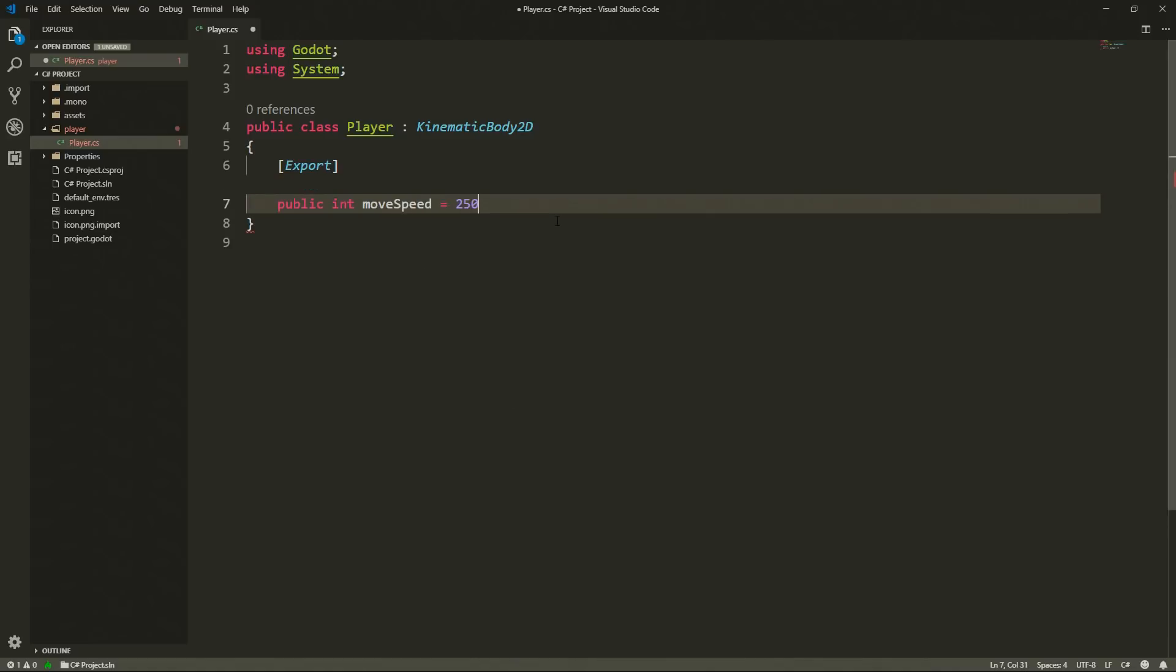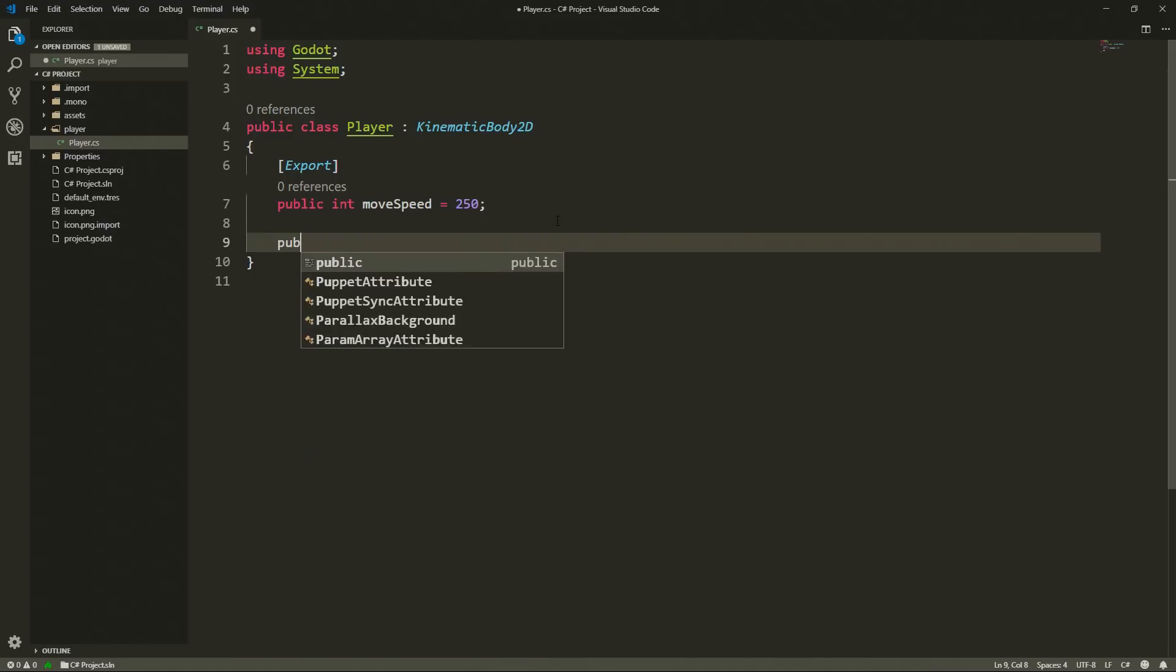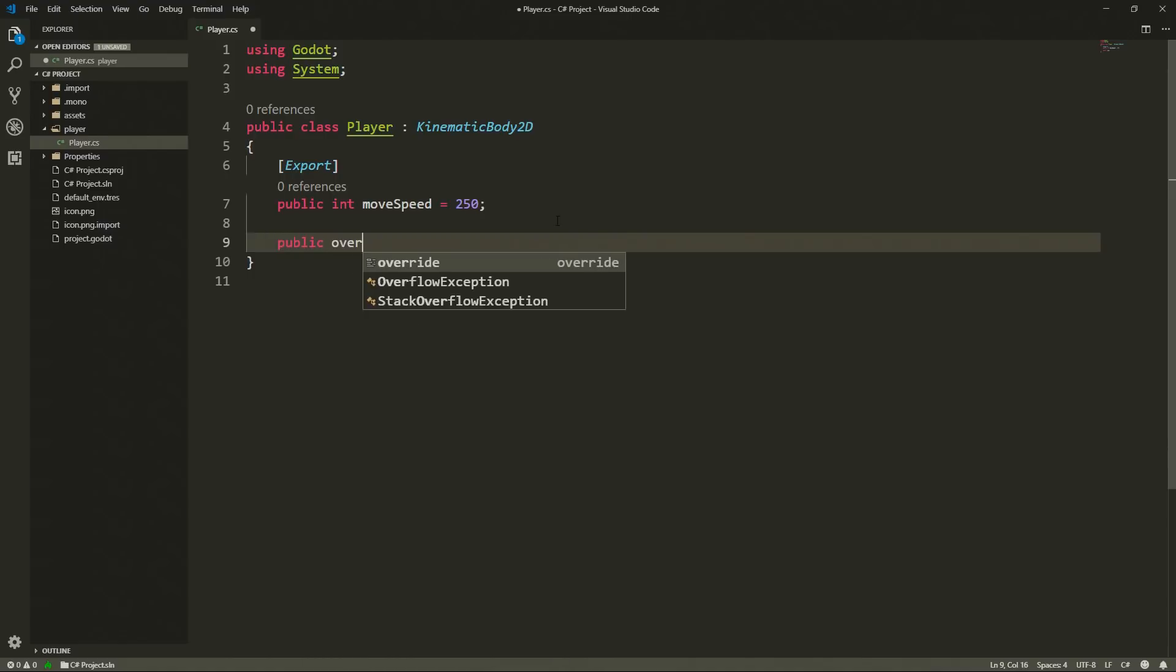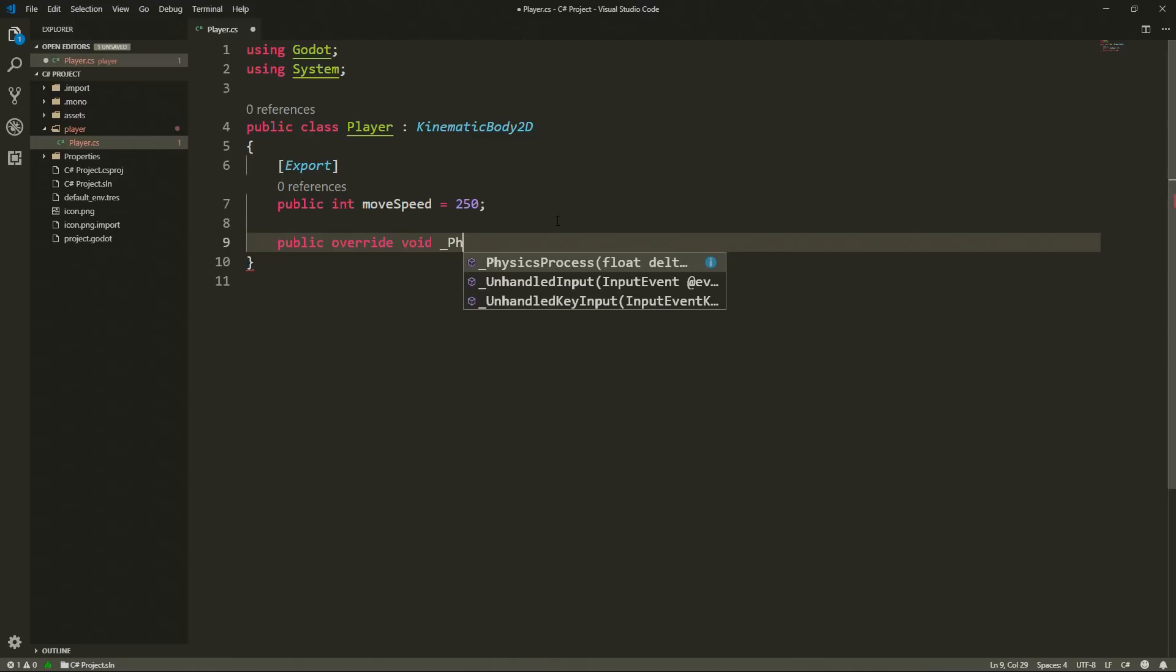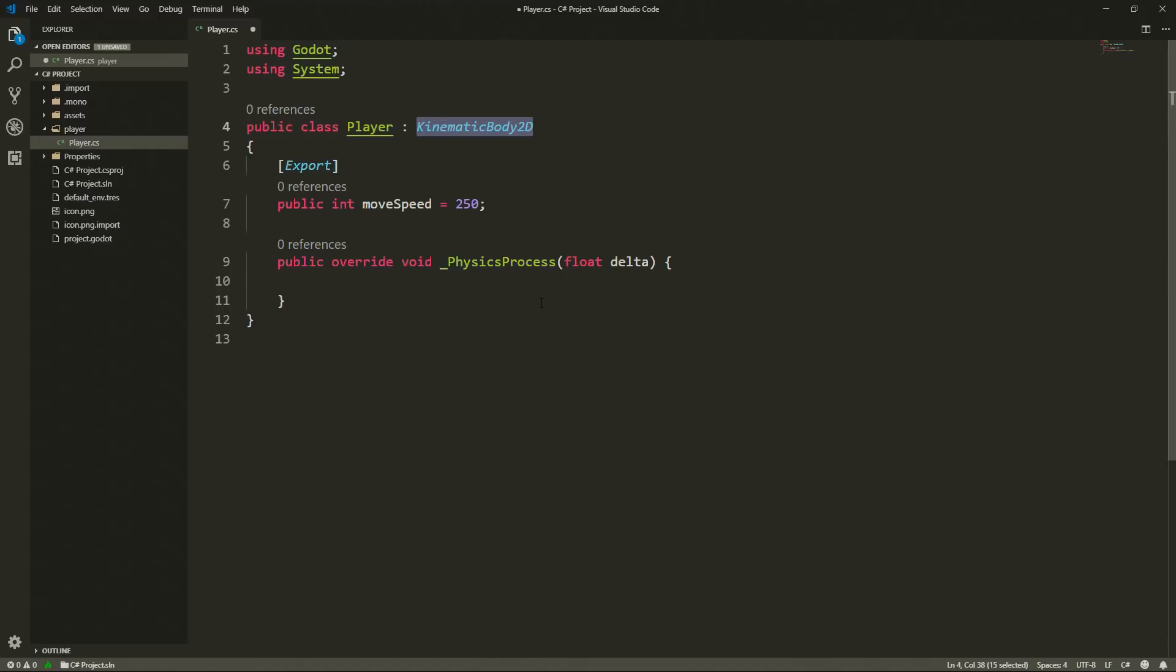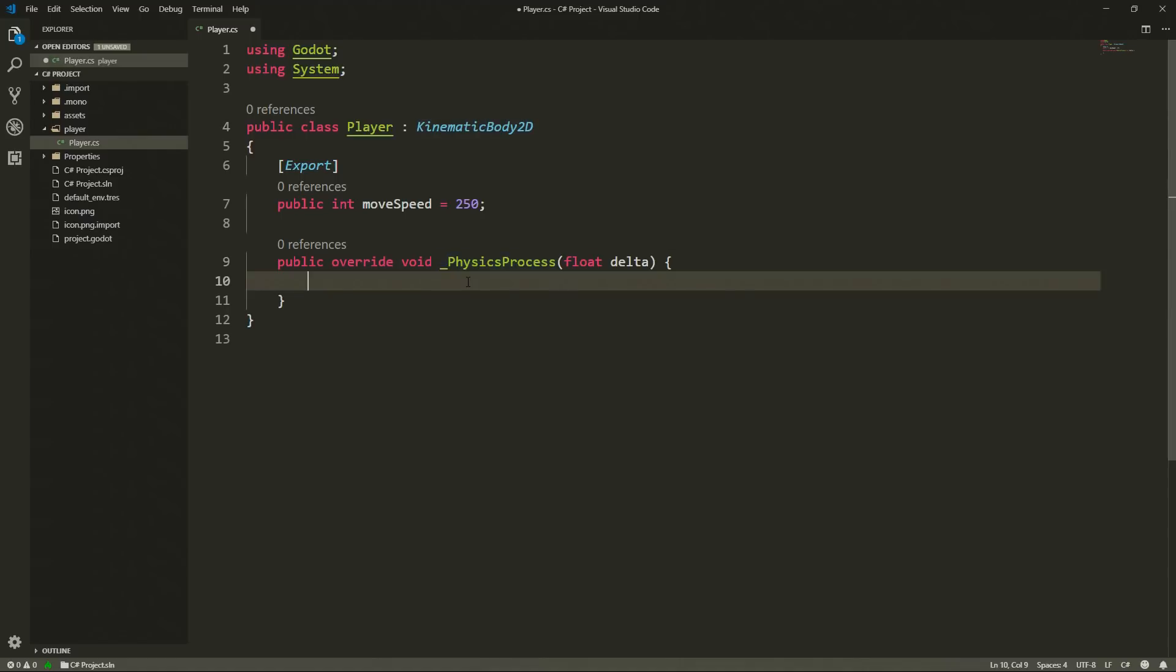As we are dealing with a kinematic body 2d we want to use our physics process to move our character so we are going to override this function physics process. The reason behind using override is a concept that comes from C sharp once again. Because the player is a class that is extending our kinematic body 2d, the physics process is an abstract function from our kinematic body 2d class, hence the reason why we are overriding it here and giving it functionality.